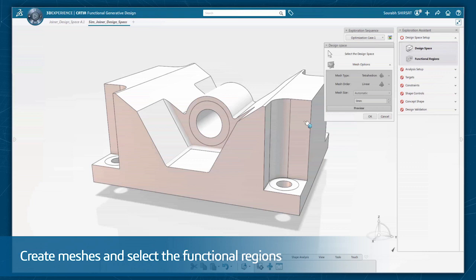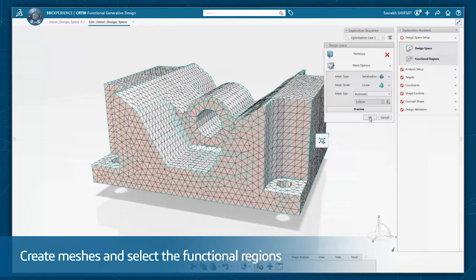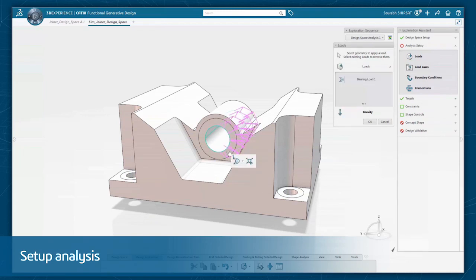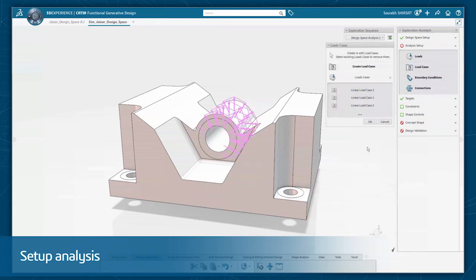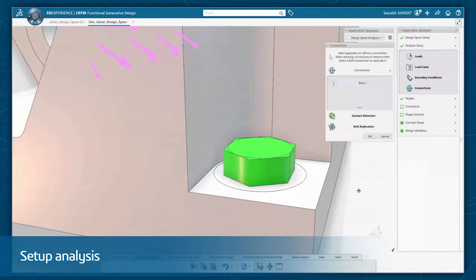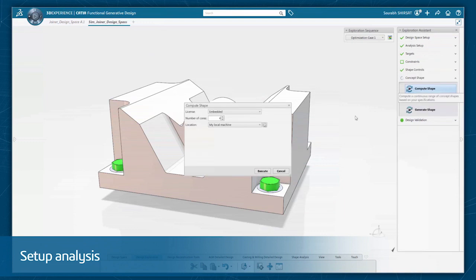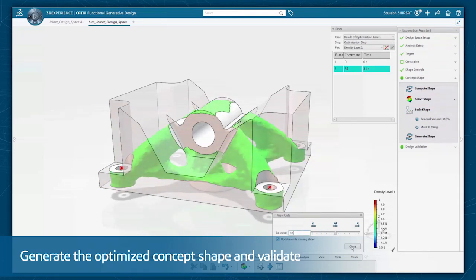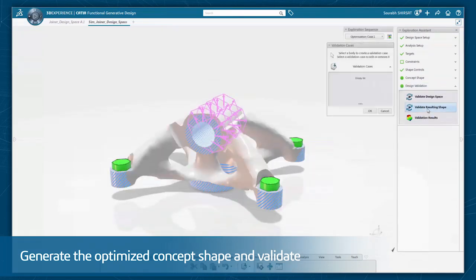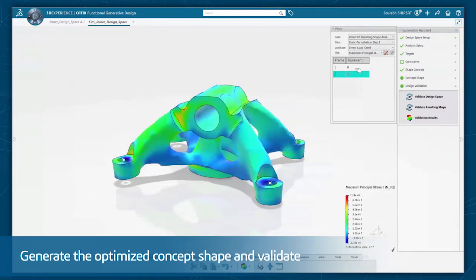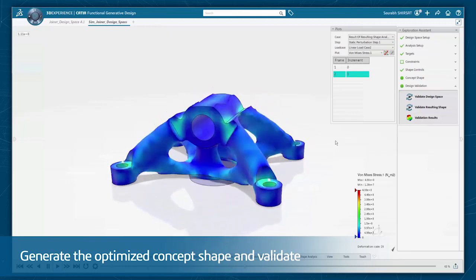First, select the functional regions, then easily create meshes. Next, simply set up analysis and apply loads, targets, and constraints, and target weight reduction or other types of criteria such as maximizing stiffness. A push of the button runs the simulation and generates the optimized concept shape. The part can then be comprehensively validated in the context of the previously defined specification. It's easy for the non-expert to create expert results.